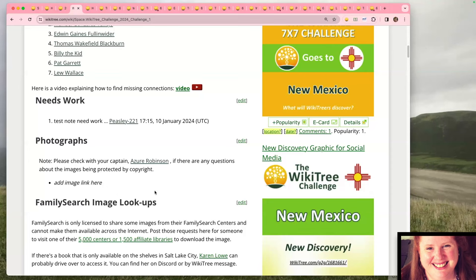Another app on WikiTree is the Six Degrees app. This gives you an idea of what it looks like right now before the challenge starts — this is John Denver's seven degrees view. By the end of the challenge this will probably be a lot bigger with a lot more dots on the image, so that's going to be the fun part.